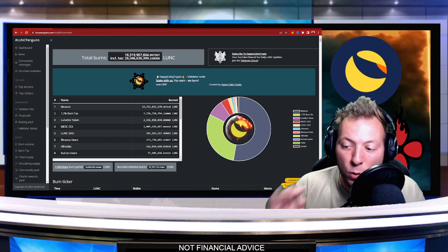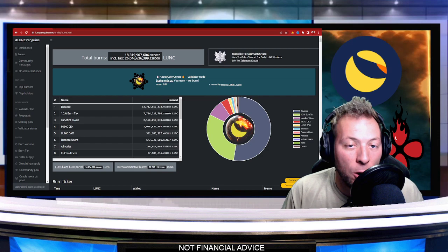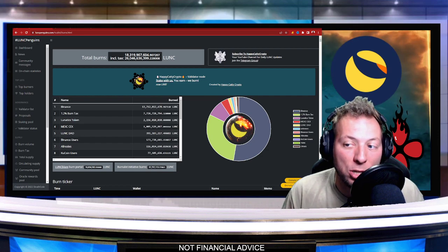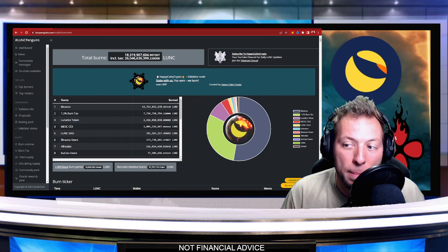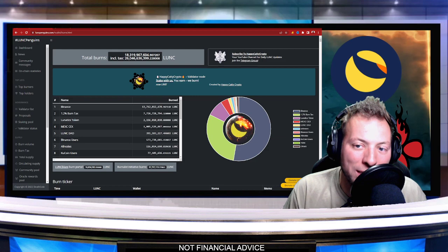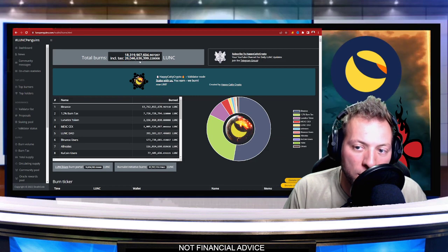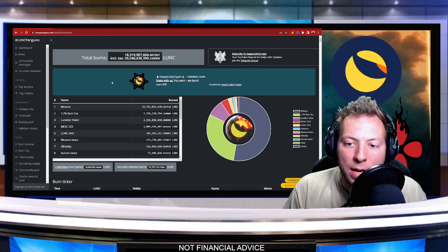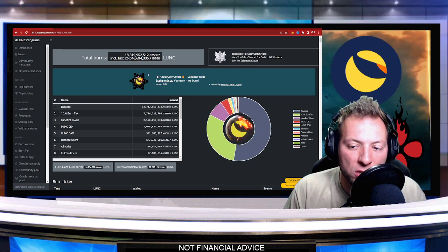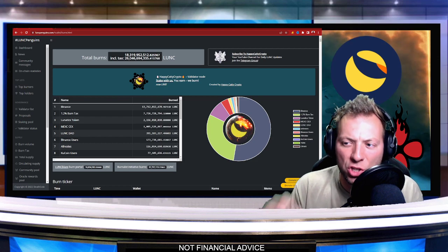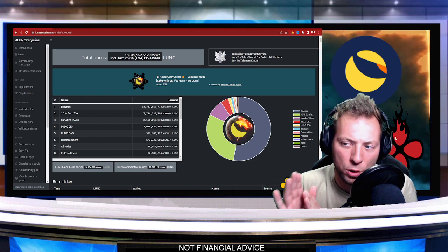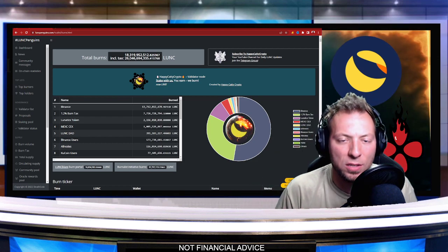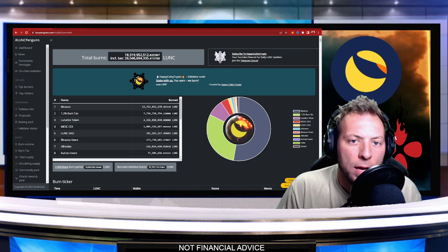But I do have to let you guys know, Binance is making a change. Obviously right now, we've burned about 26 billion worth of LUNC. Now, you're going to see this number slow down for a little bit. And I want to talk you guys through why this is the case.